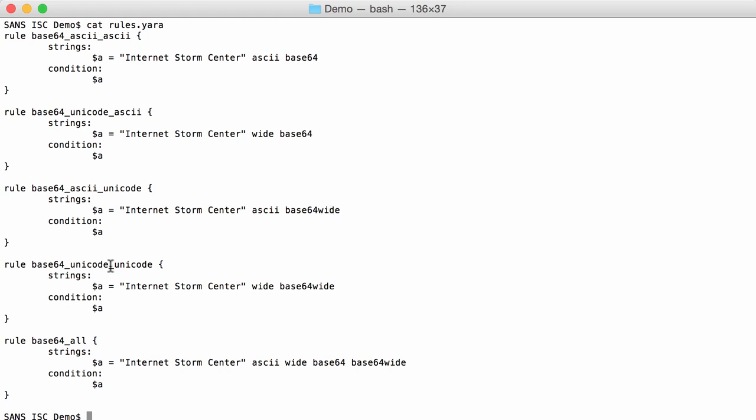And finally Unicode. Unicode, so I have a string that is Unicode, so wide. And the B64 string representation of that string has to be Unicode, so B64 wide. And finally I have a rule that implements all searches. So ASCII and Unicode for the string to be encoded. And then B64 and B64 wide for the encodings.